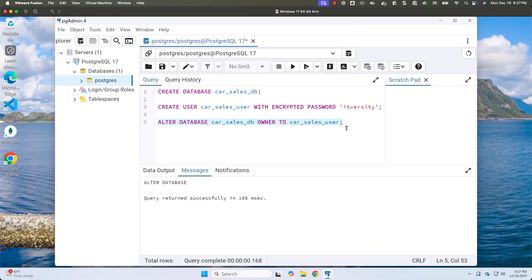The database and user are set up without any issues, and we have granted complete control of the database to the user. Now we should attempt to connect to this database using this user and password. On top of this, we also need to specify the server and, if required, the port number.